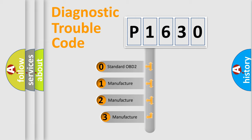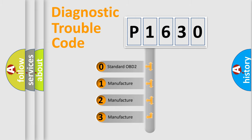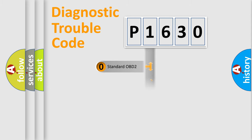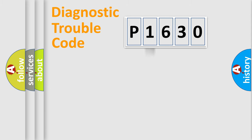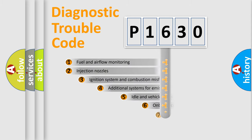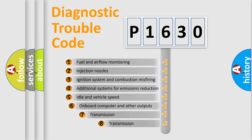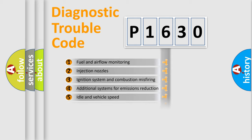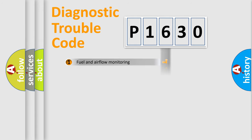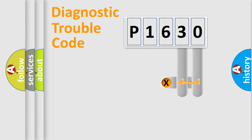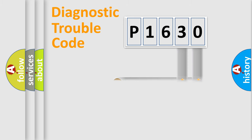If the second character is zero, it is a standardized error. In the case of numbers 1, 2, or 3, it is a manufacturer-specific error. The third character specifies a subset of errors. The distribution shown is valid only for the standardized DTC code. Only the last two characters define the specific fault of the group.